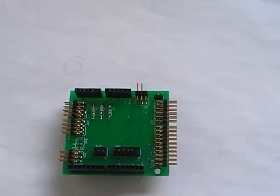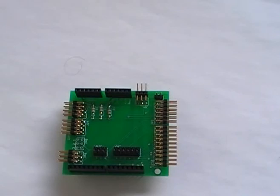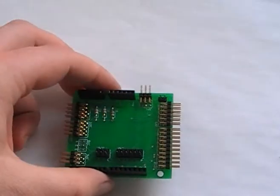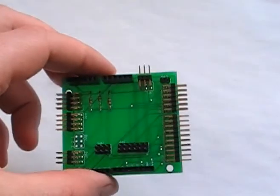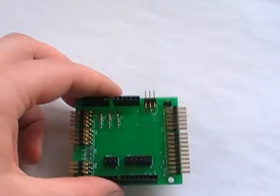This is a very basic shield. It's basically just pin-outs, pretty much. There's only two, three resistors on it.